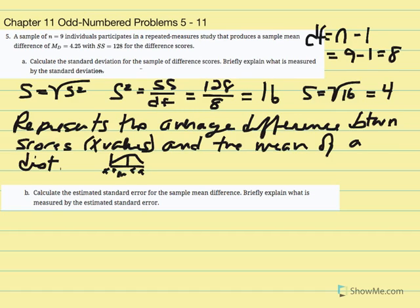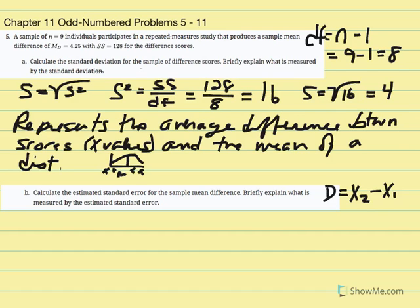Whenever we have a first sample with x values, to calculate the difference we take the second x value minus the first x value. The difference score D equals x2 minus x1. We can then calculate an average of those difference scores and construct a distribution of sample mean differences, relating it to the hypothesized population mean difference from the null, which equals zero.